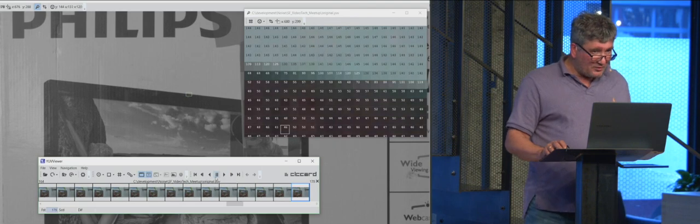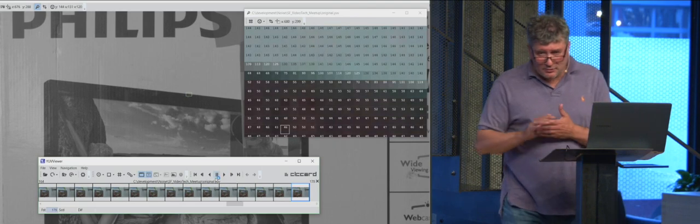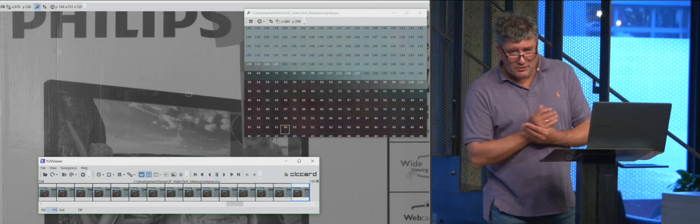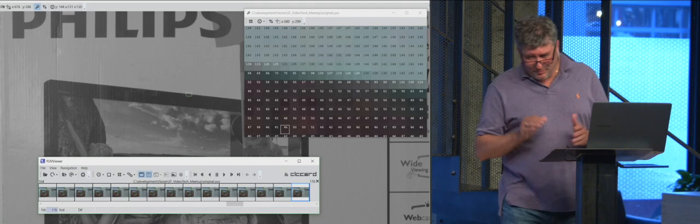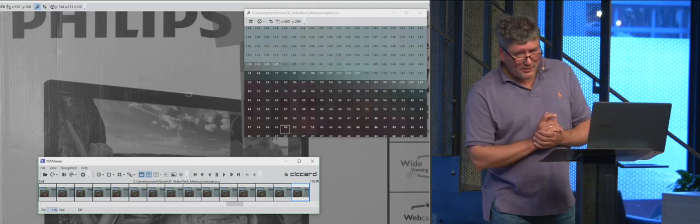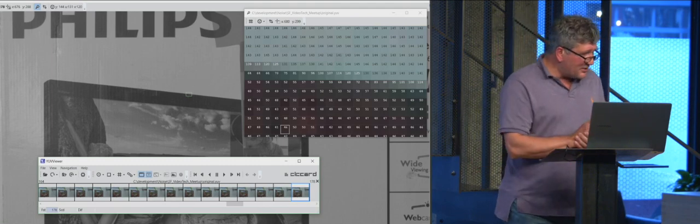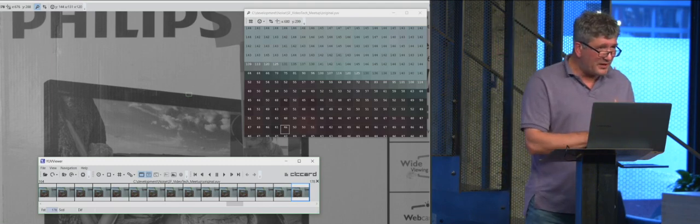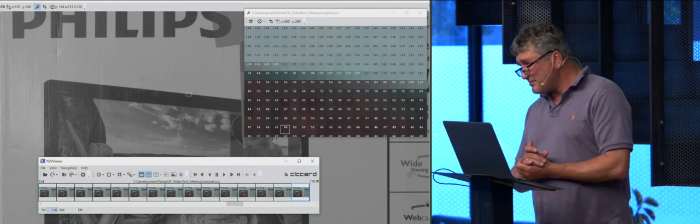This is internal camera noise. I took a very good camera. Not that good, but not that bad. It is a Blackmagic 4K camera.